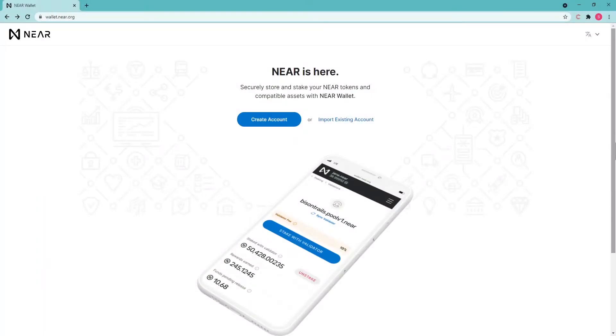First, you need to create a NEAR account in your web wallet. To do this, go to the NEAR Wallet website and click Create Account. If you already have a NEAR Wallet, then click Import Existing Account.